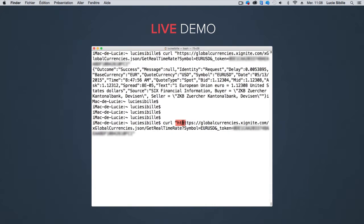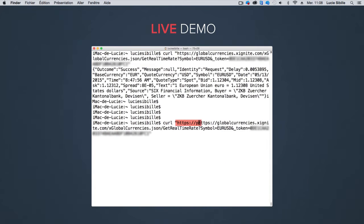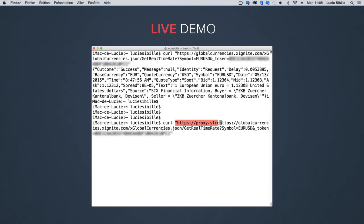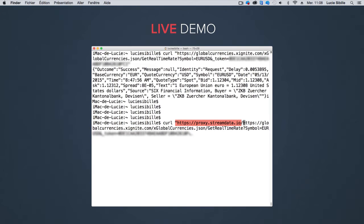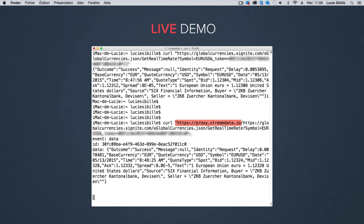I prefer to convert this API into a streaming API by simply adding proxy.streamdata.io to the URL. This is the first data set.